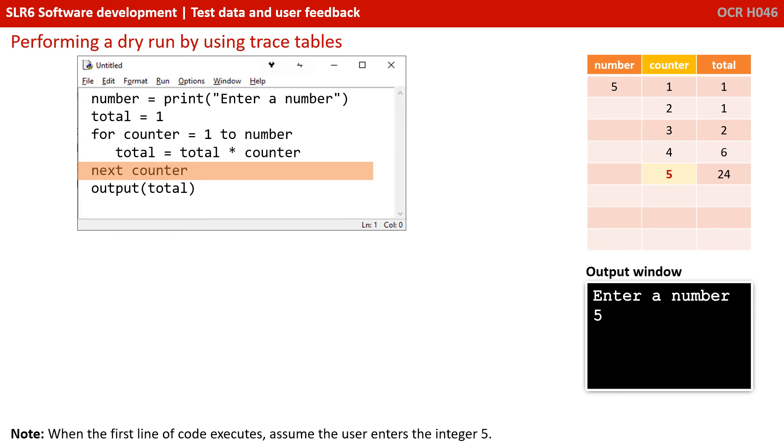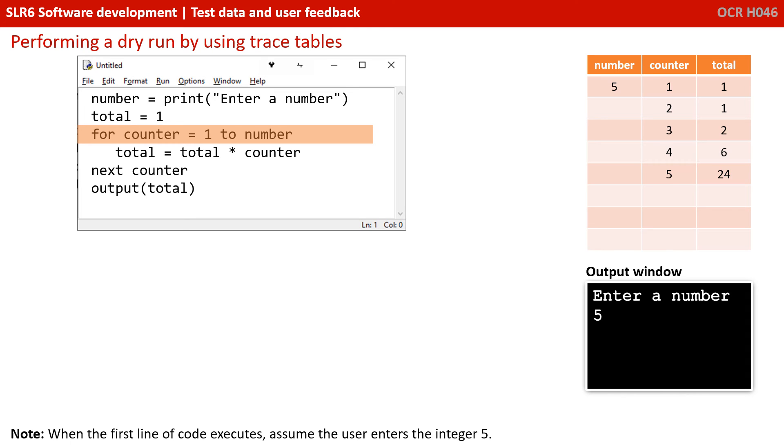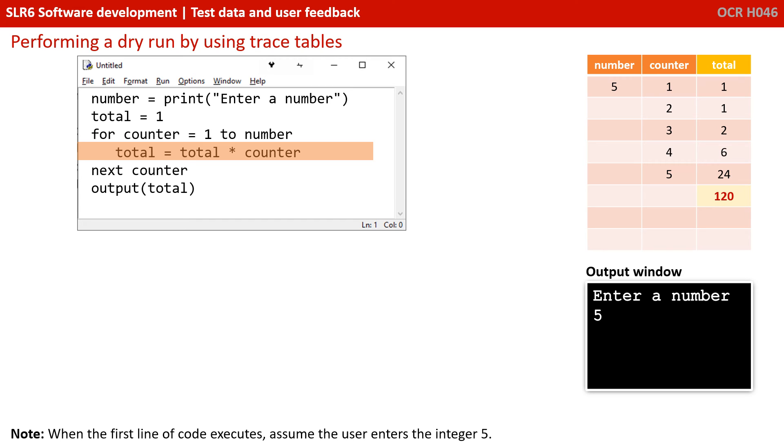We go back to the start of the for loop. For counter, which is currently five, to number, well, number's five. So five still equals five. So this is okay. We're going to go into the for loop one more time. Total becomes equal to the current value of total, 24, times the value of counter, five. 24 times five is 120. And we update that into the value total. We increment counter to six.